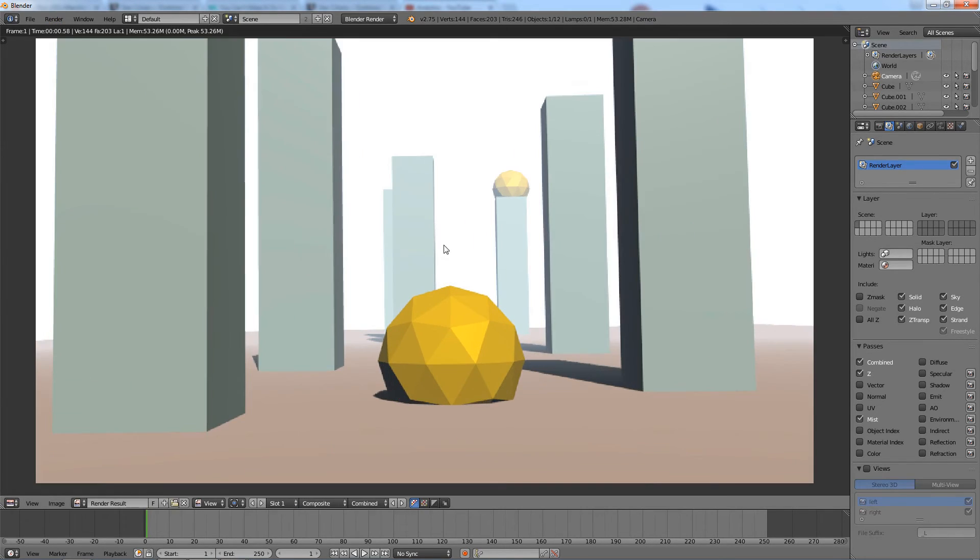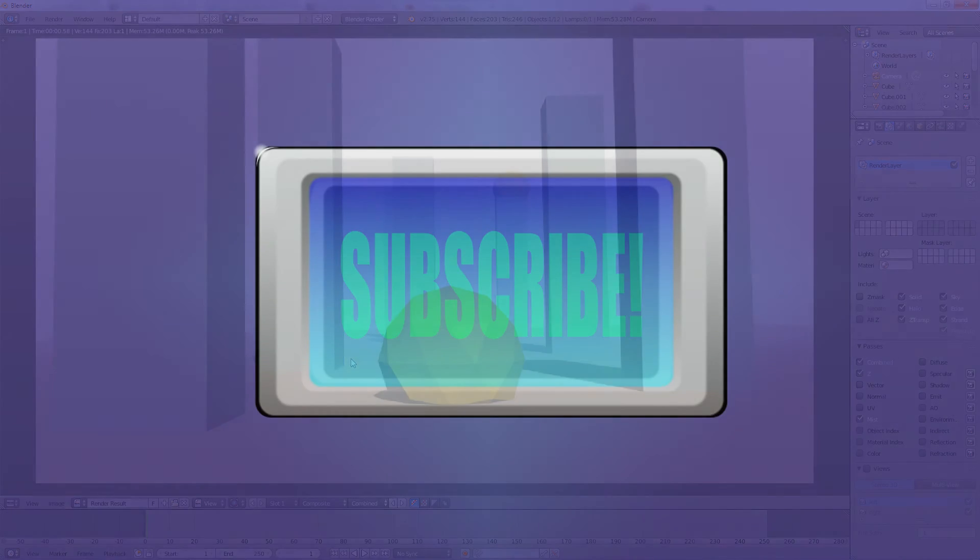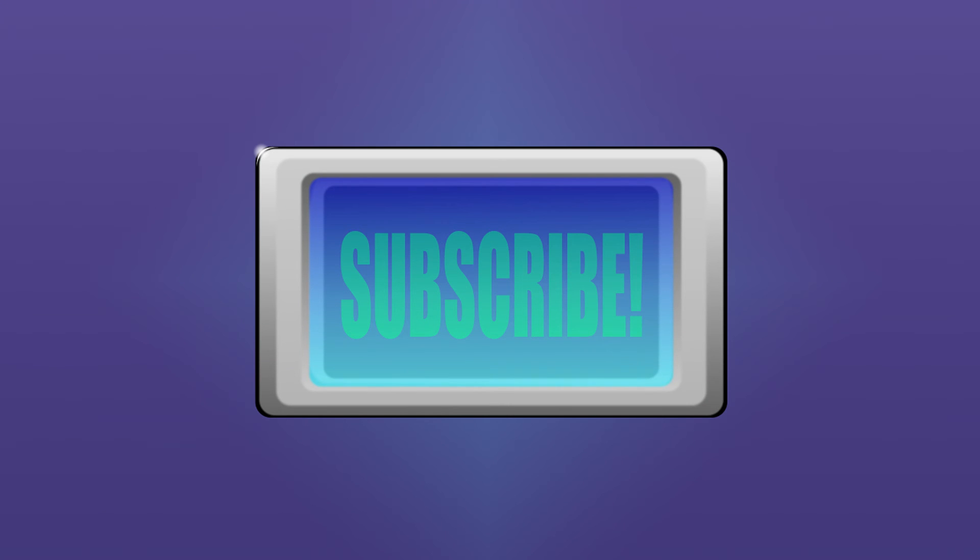As you can see, we can see the furthest pillars, even through the deepest area of the mist. This technique can be used to create an atmospheric sky in which you can still see the stars in the background.